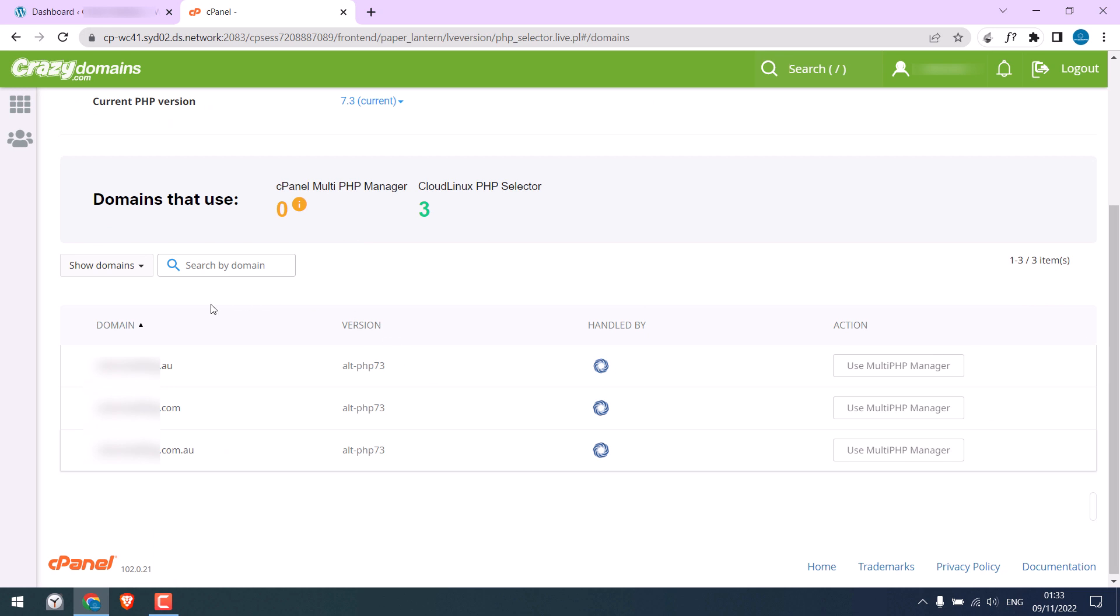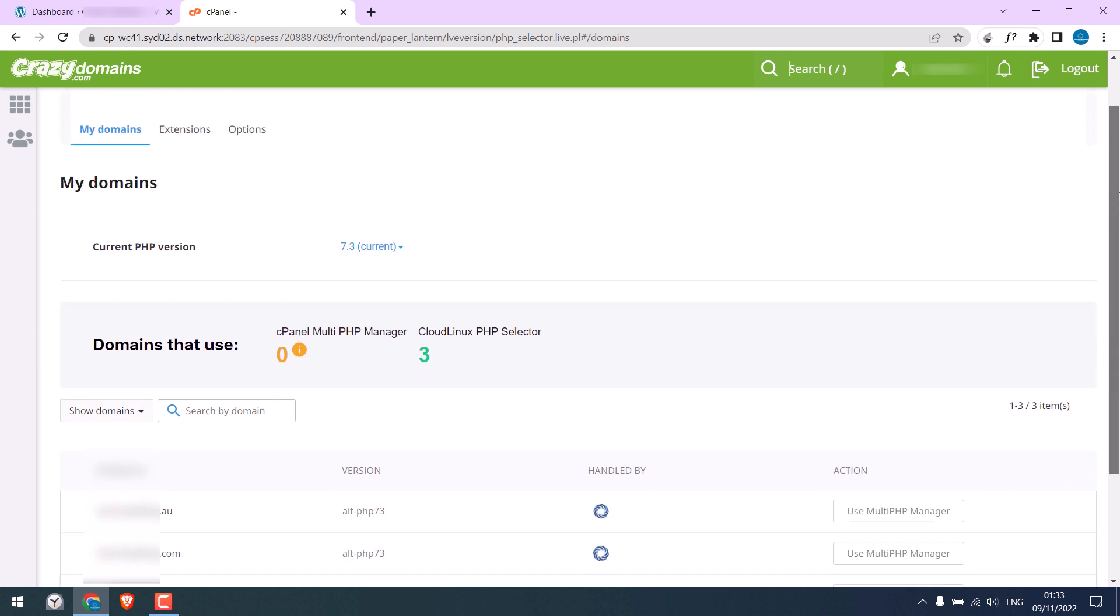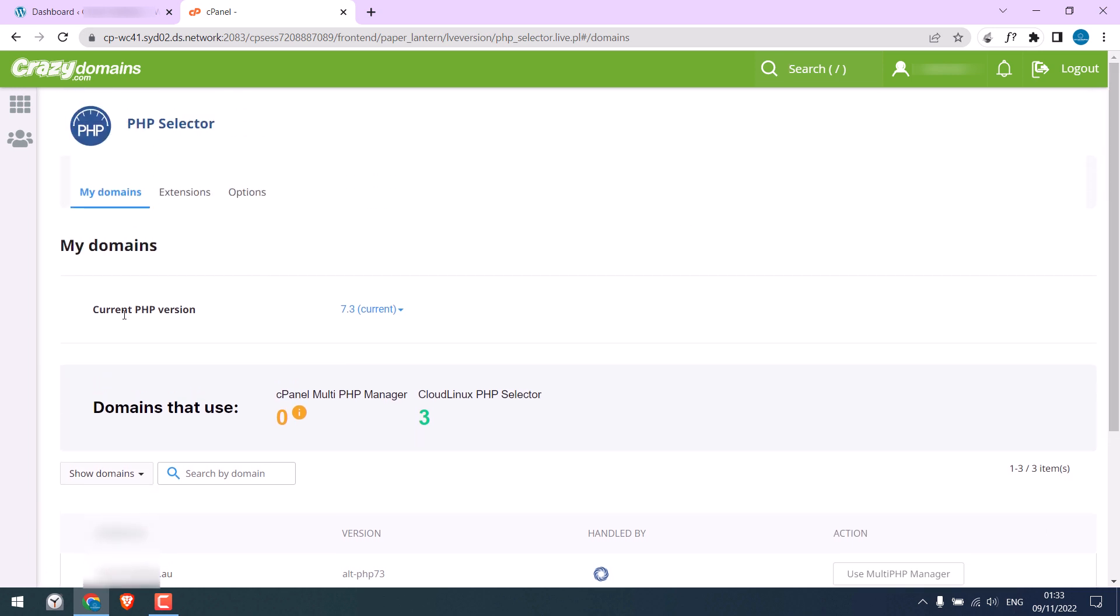Here, you will see the websites list. Some hosting providers do offer to change the PHP version for particular sites only. Anyway, we need to change this current PHP version.